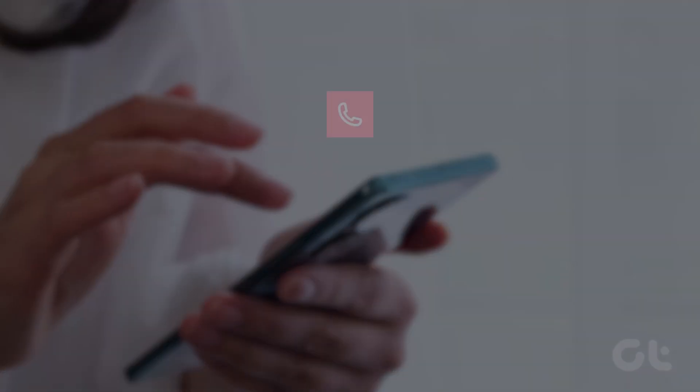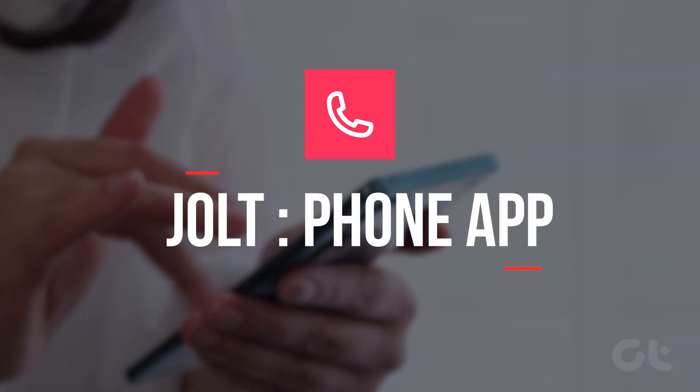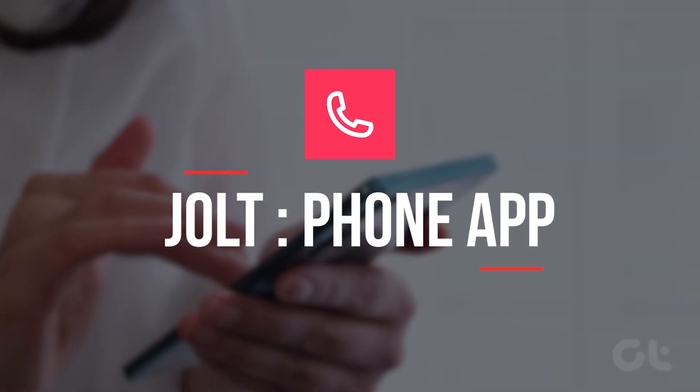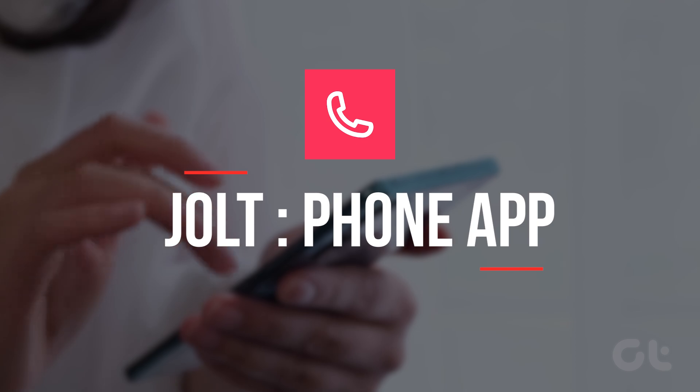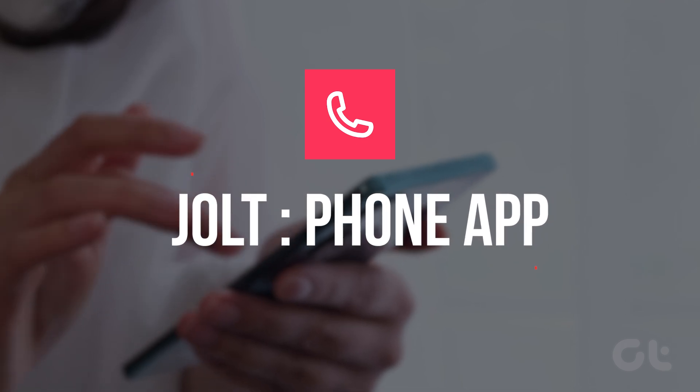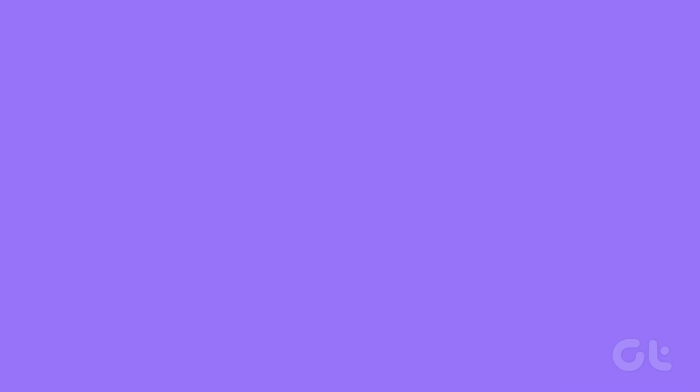We will be using Jolt, an app which is a caller screen customization app, available for free right now at the Google Play Store.